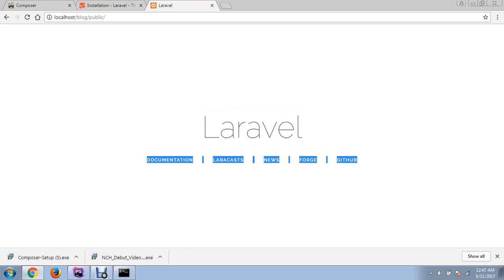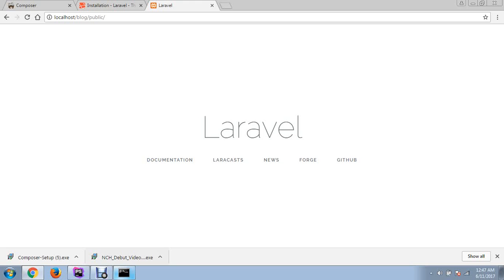This is the Laravel basic page showing to you. That means congratulations - your Laravel has successfully installed to your computer.